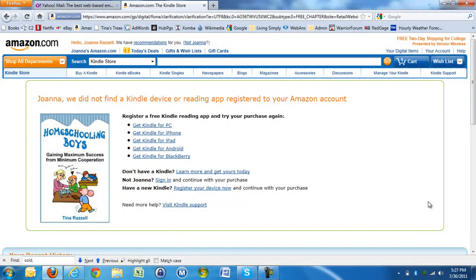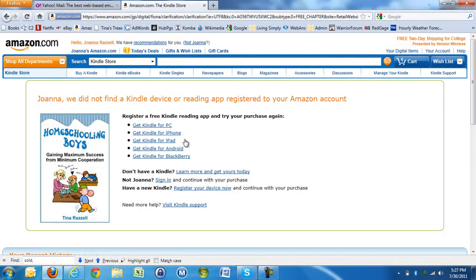It says: 'We didn't find a Kindle device or reading app registered to your Amazon account.' There's no Kindle device, or the PC is not registered to this account, so all you do is click on 'Get Kindle for PC'.